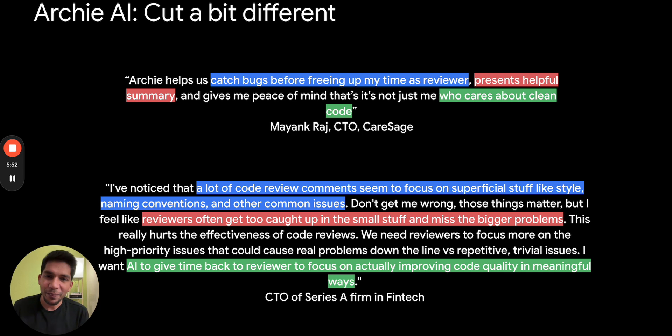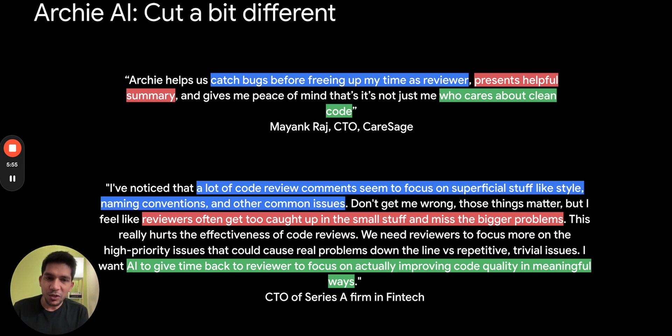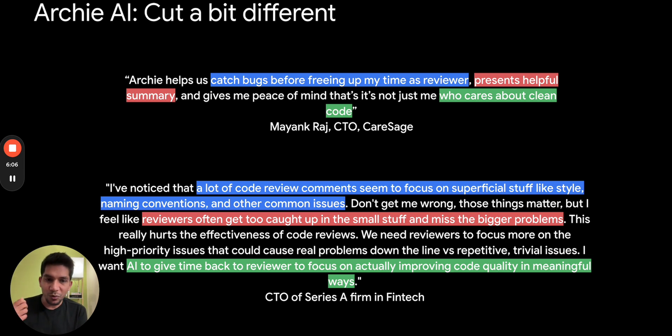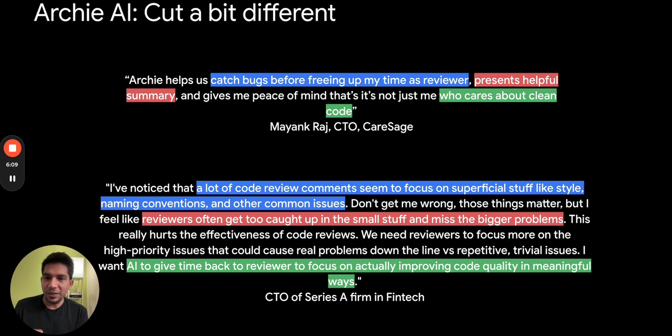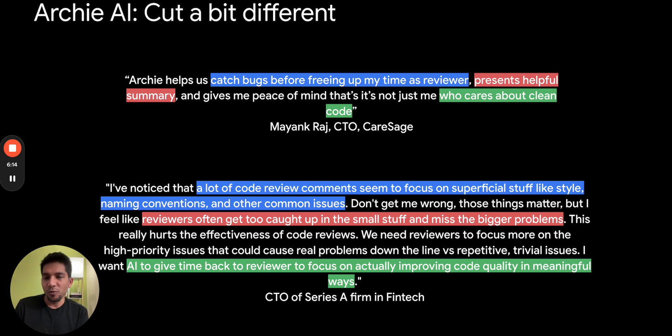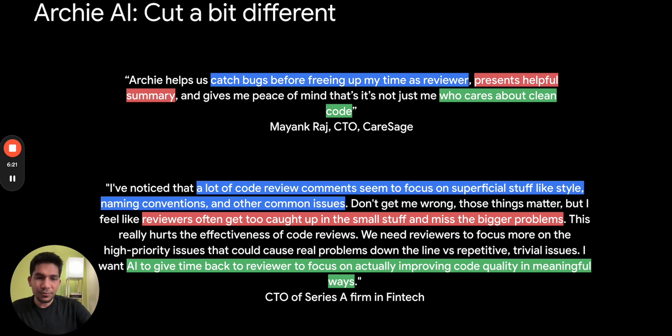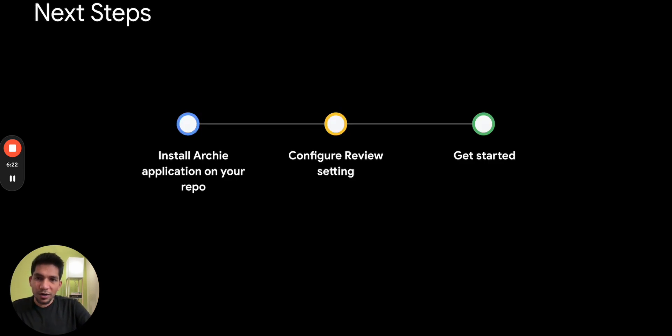One of the feedback we heard was RCI gives the peace of mind that there is someone else who is reviewing the PR. There is one CTO of a Fintech firm that we are working with who highlighted an interesting aspect: that he wants his team to be focused when reviewing the code on higher order stuff, like whether in the long term it meets need of customer, whether the code is maintainable, versus reviewers' time getting focused on small repetitive issues. And that's what our AI can help avoid and give some time back to the reviewer.